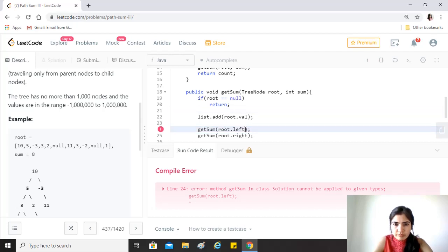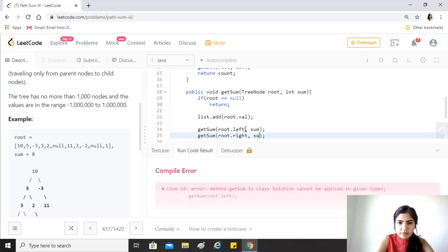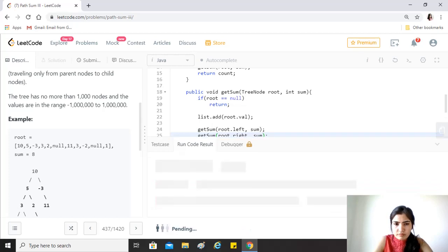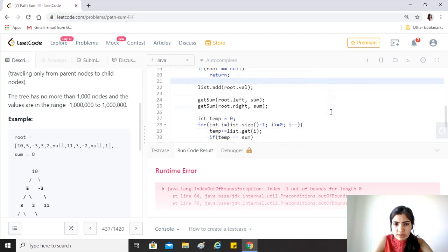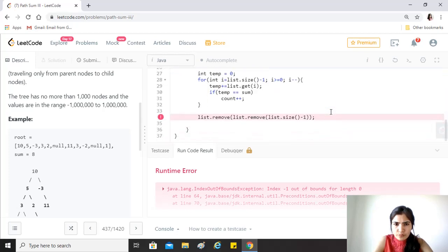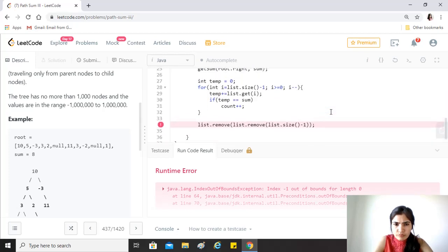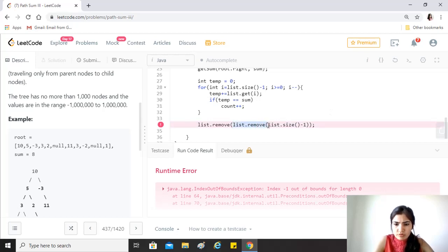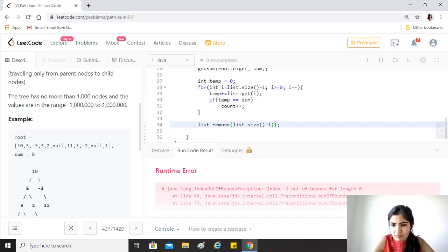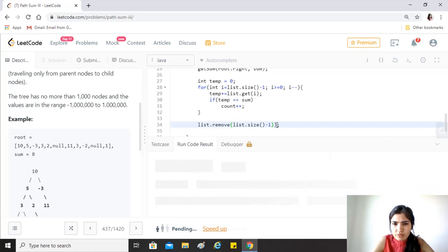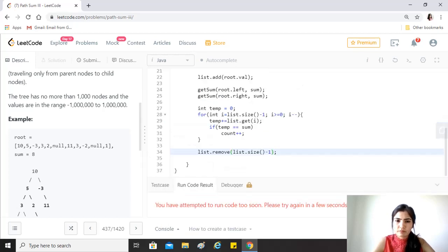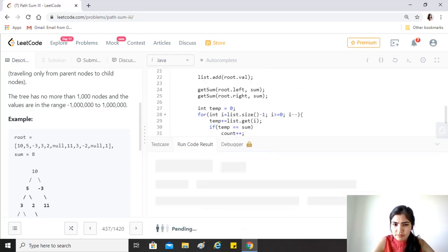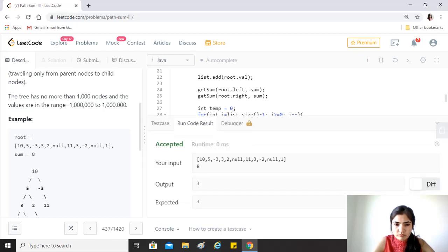We need to provide the sum as well. It says the index minus one is going out of bounds. Yeah, we have mentioned this twice for some reason. Let's see. Yeah, that works.